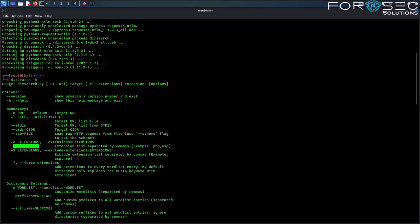DIRsearch also supports a wide variety of file extensions including .php, .asp, .txt, and many more.